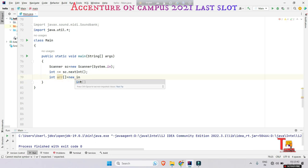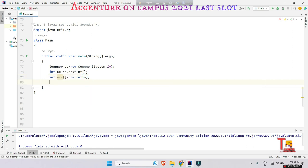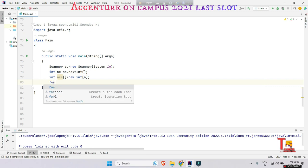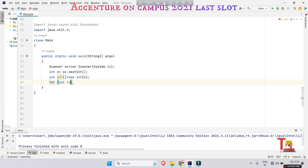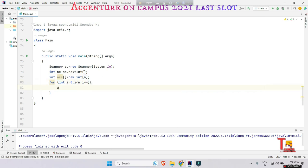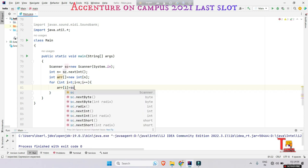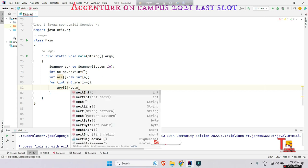Then take the full input of the array elements, right? So run a for loop: int i equals 0, i less than n, i plus plus, array i should be sc.next int.